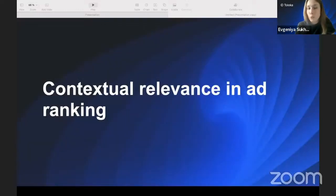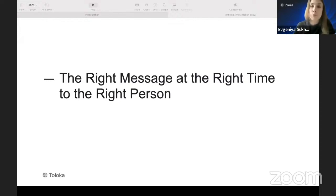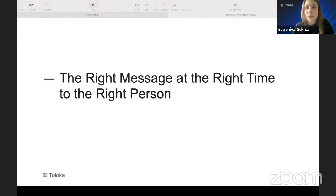The main idea of contextual relevance is delivering the right message at the right time to the right person. Usually we have two types of targeting: contextual targeting and behavioral targeting. Behavioral targeting is more about using the personal data of a user, which raises some privacy concerns. That's why contextual relevance has a better reputation amongst users, because it provides data that is contextually relevant to the information they are looking at.